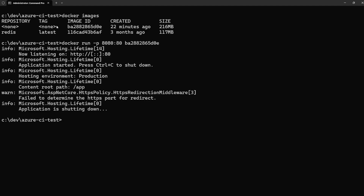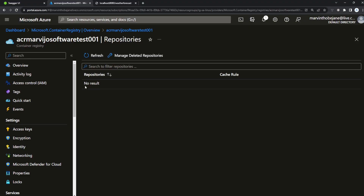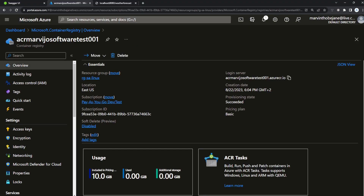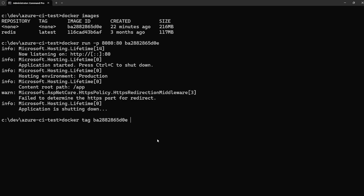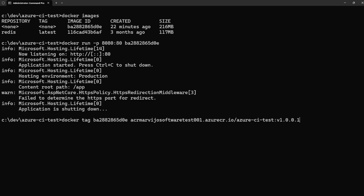Let's stop the container with Ctrl+C. Our Docker image doesn't have a tag yet, so let's tag it. Copy the image ID and run docker tag — the prefix should always be your Azure Container Registry's URL. In the Azure portal go to Overview and copy the login server. Paste it, then add /azure-ci-test:0.0.1 as the tag.